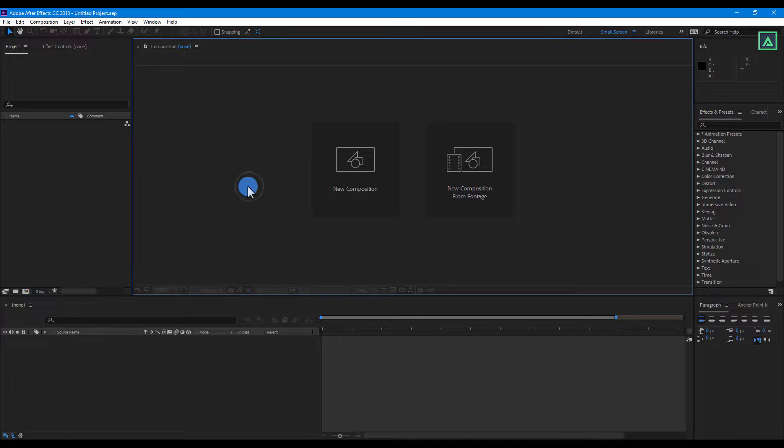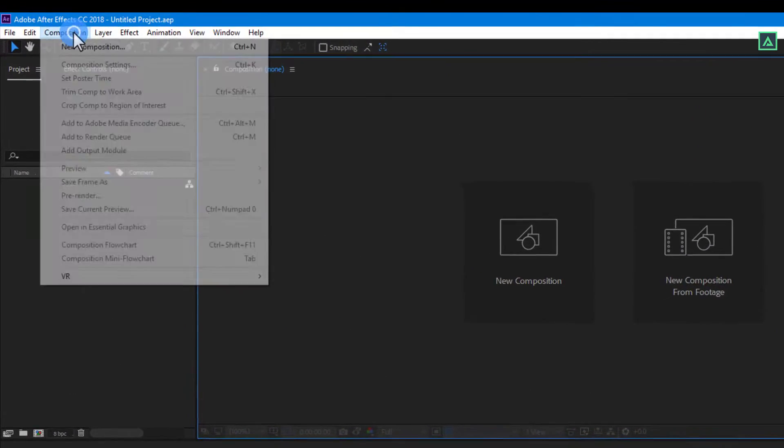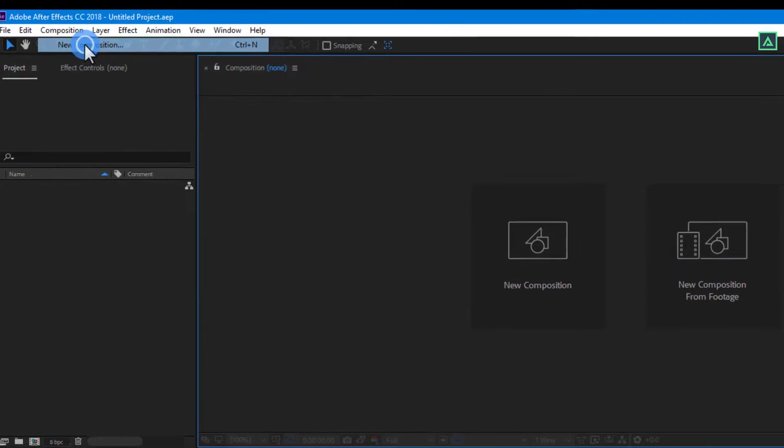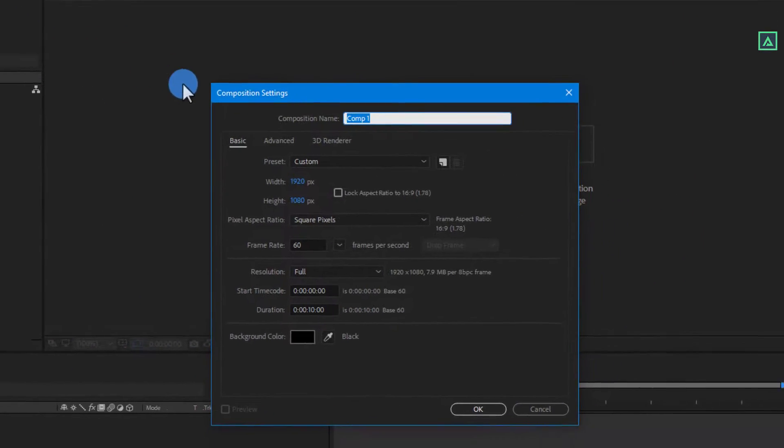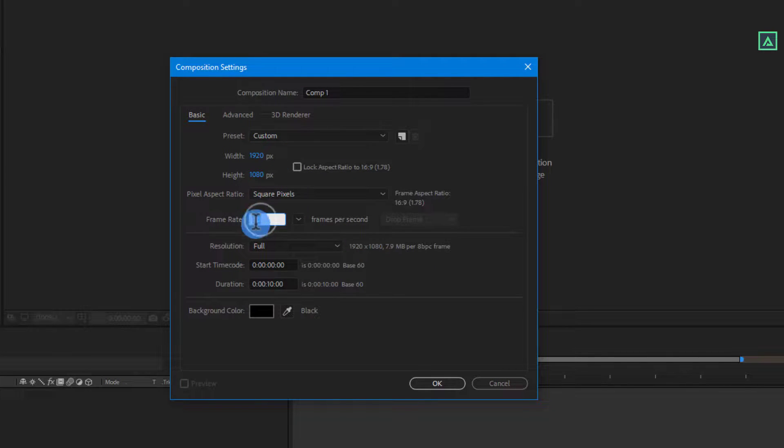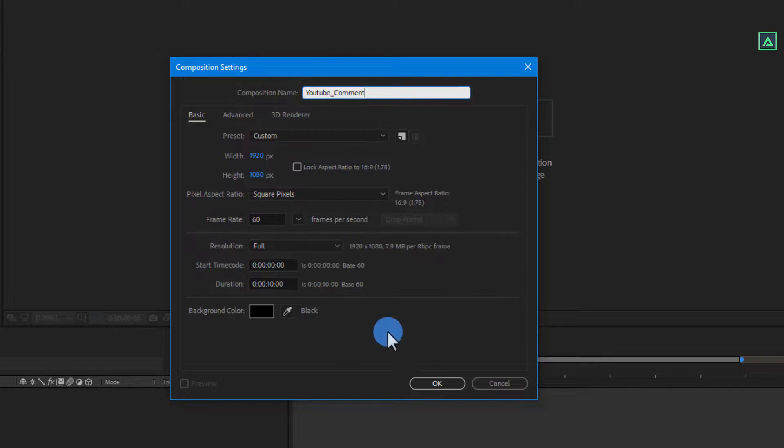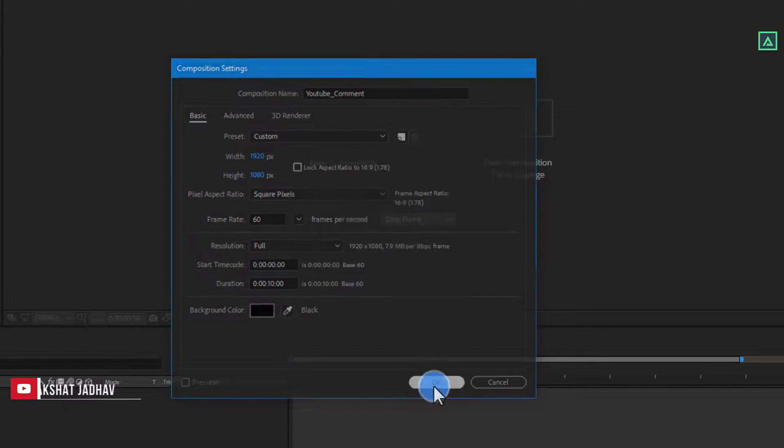Okay, so let's get started. Go to Composition and Create New Composition. I am using 1920x1080 resolution with 60 frames per second, and let's name the Comp to YouTube comment. Now click on OK.